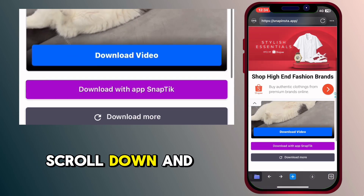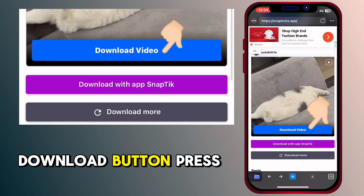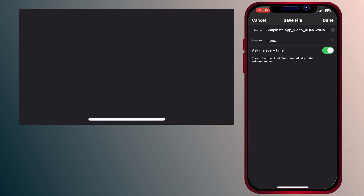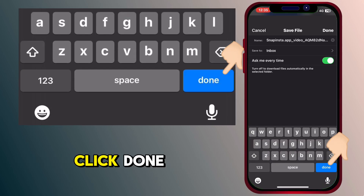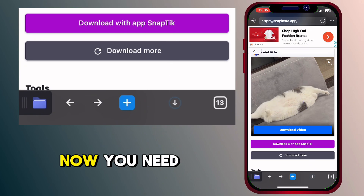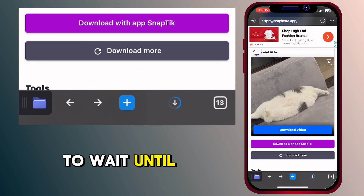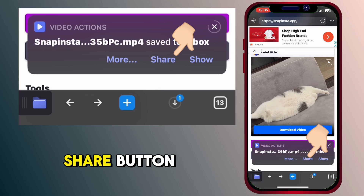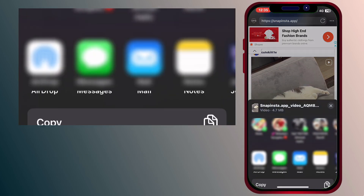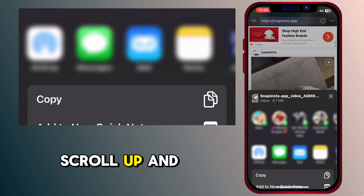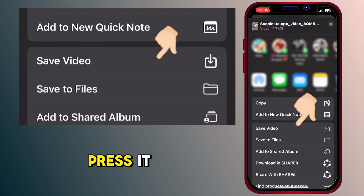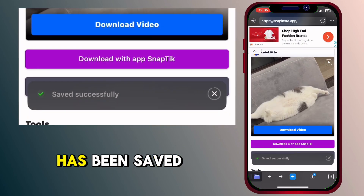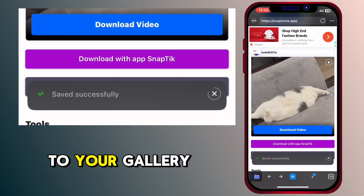Paste that link and then press the download button. Scroll down and you will see a download button — press it. Click done. Now you need to wait until the video finishes downloading. After that, click the share button, scroll up and find save video, and press it. Now that video has been saved to your gallery.